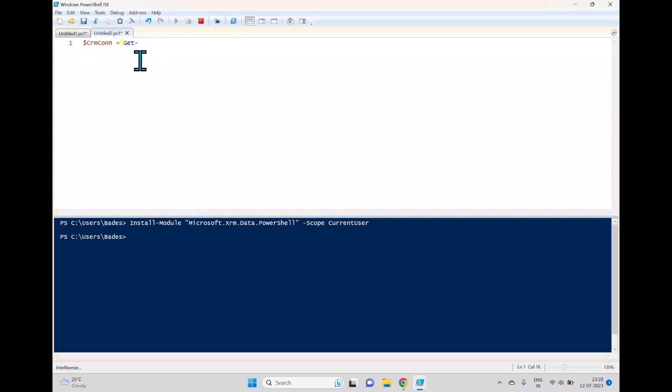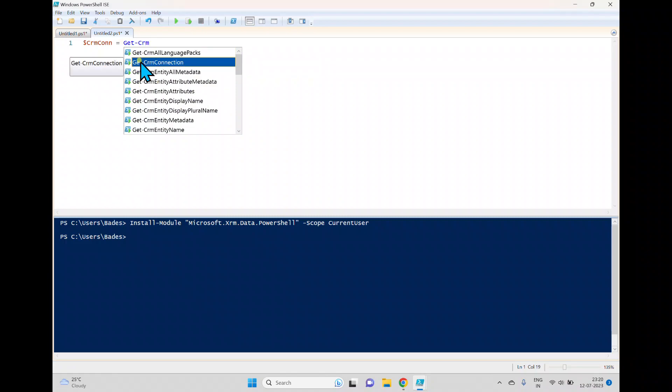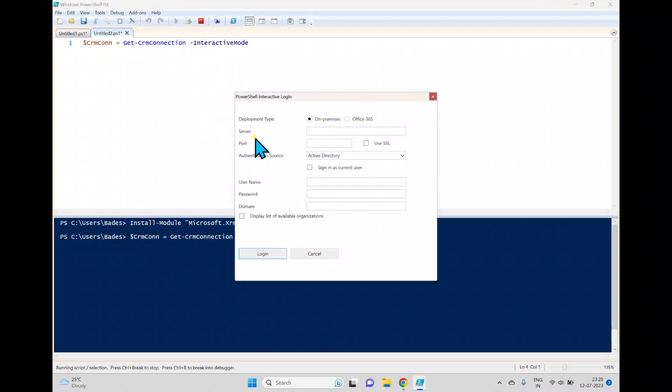Here I'm trying to use get-CRM connection, we can see this one, and I'm trying to connect this with interactive mode.